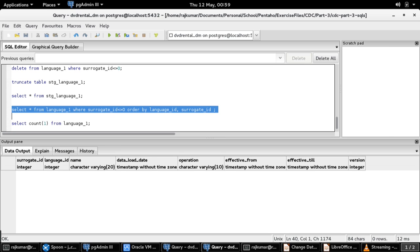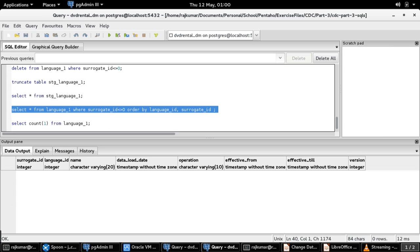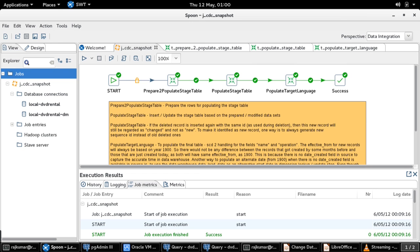The SCD type 2 fields in the target table are name and operation. This is because the business requirement is to make a new entry in the target table whenever there is a change in the name and the operation fields. To begin with, the source table has six records and the target table has no records. Let us switch over to the Kettle tool to go through the job and transformations involved for implementing snapshot-based technique.